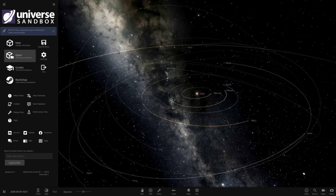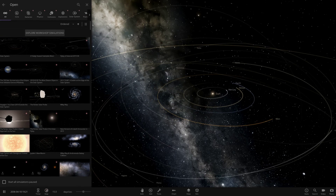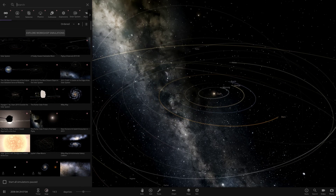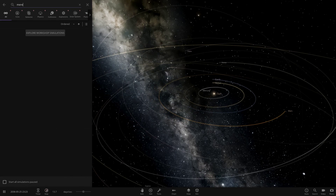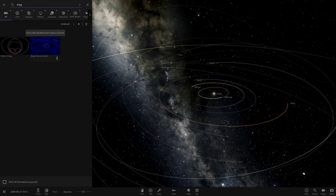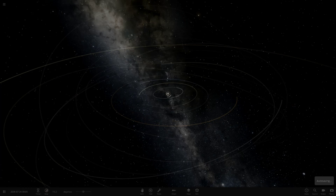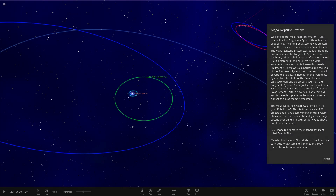Waiting for the game to stop freezing for no reason whatsoever — don't know why it's doing this. Okay, there we go. We want to search for the Mega Neptune System. Right, Mega Neptune System — let's see what has been prepared for us here.